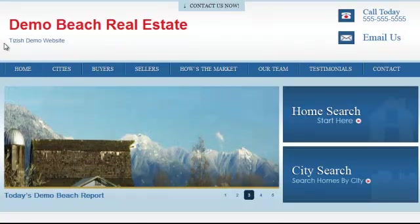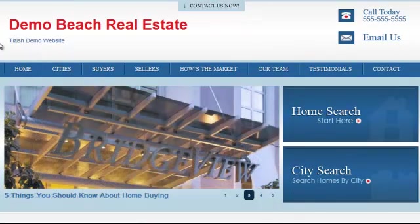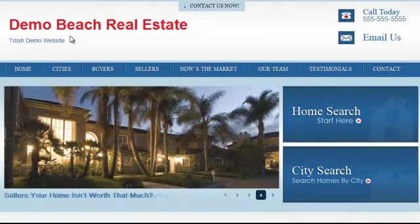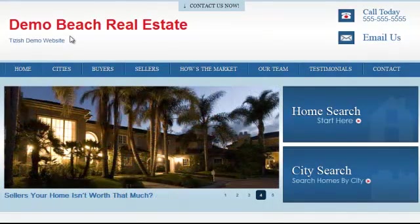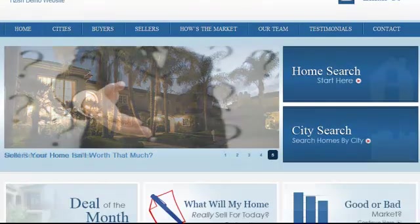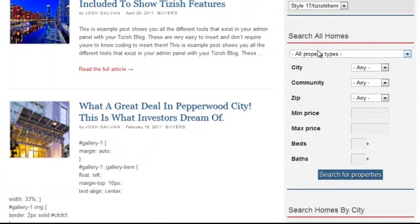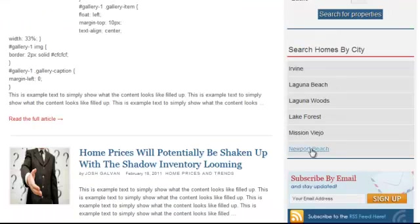Here's how we integrate them. I want to first show you the options when we integrate dsidxpress, and then show you how we would integrate iHomeFinder or the main DiverseSolutions search agent tool. So first, with dsidxpress — here's your homepage. The first place we integrate it is in your sidebar. You can have your search form appear here in the sidebar, and then you have the option of having individual links to cities show up in the sidebar with dsidxpress.